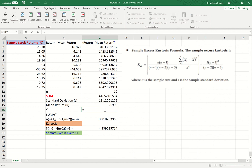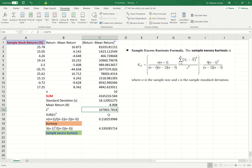Now I compute S raised to the power of 4. I enter the formula using the caret sign — Shift+6 gives you the caret — then type 4 and press Enter. S^4 comes out to approximately 107,803.7818.